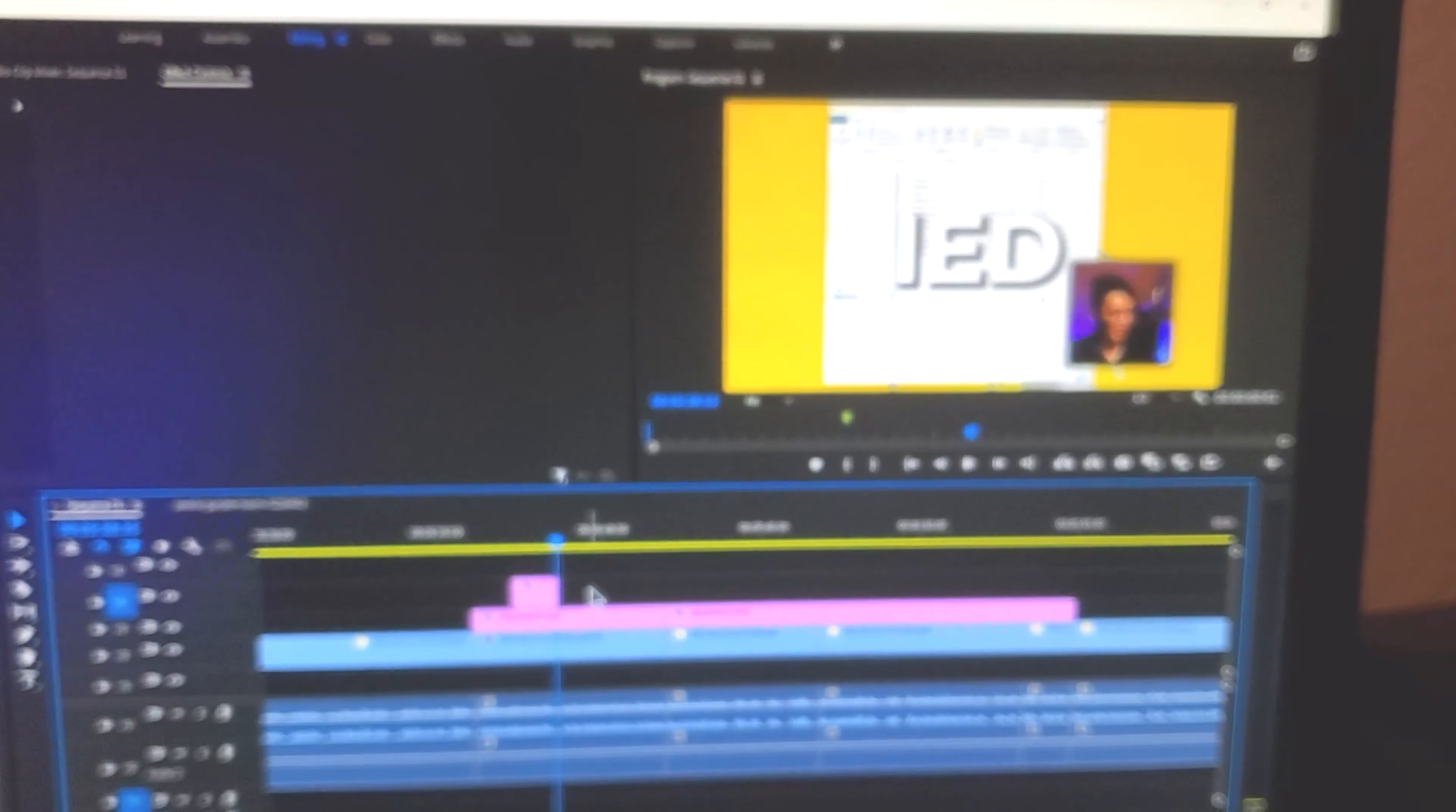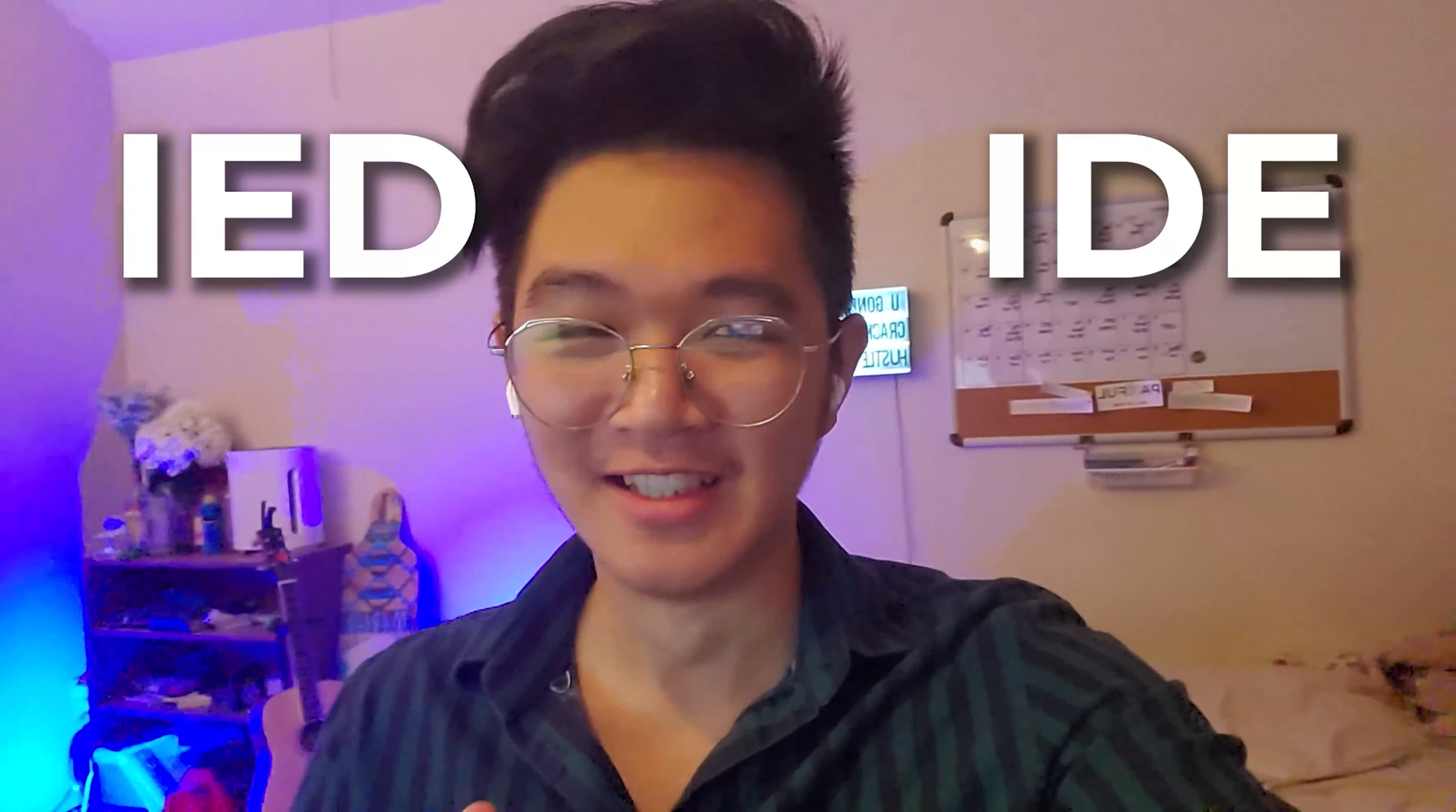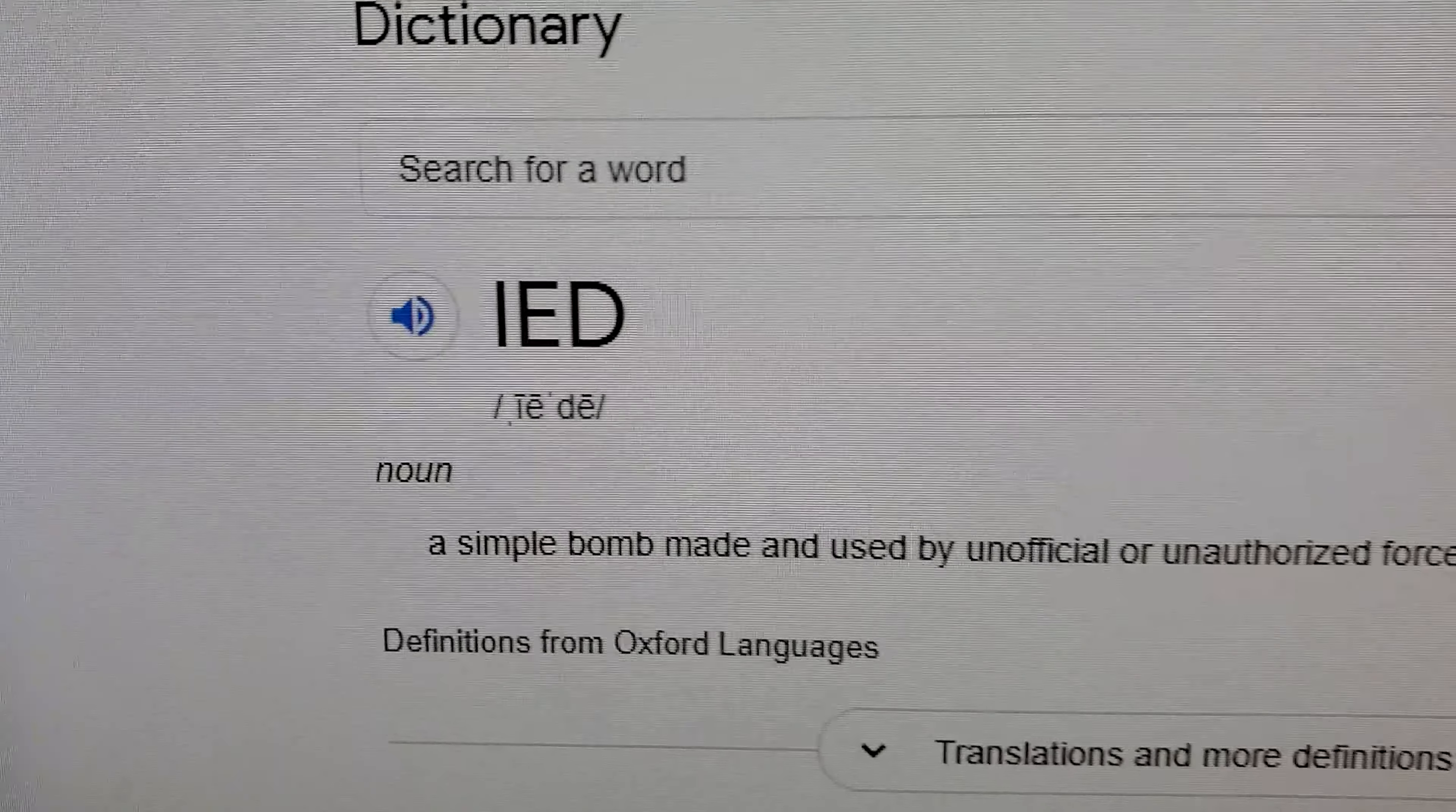Hold on a second, I just realized in my recording I said IED instead of IDE. I told you guys to install an improvised explosive device.